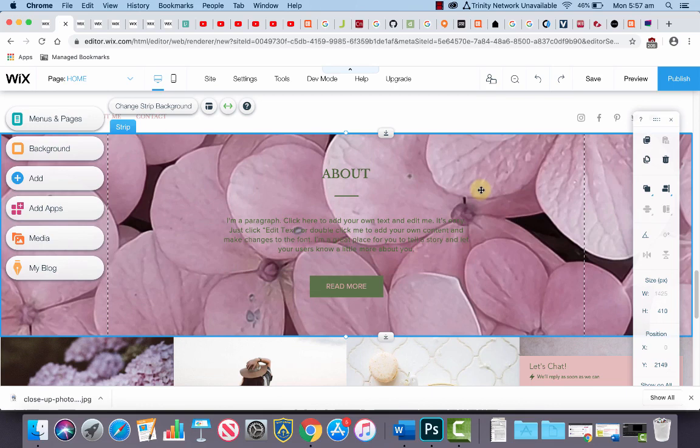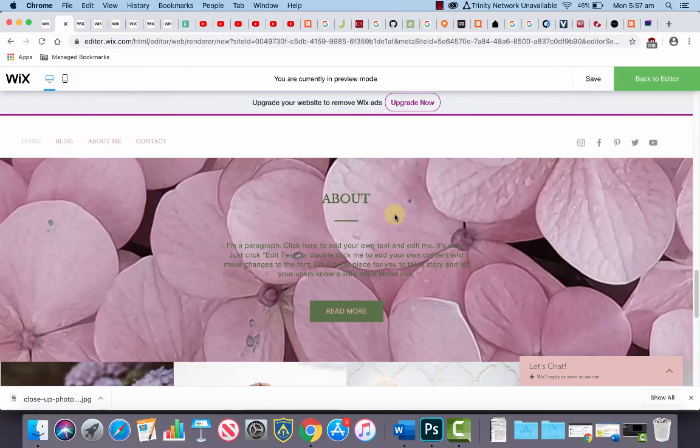So we've just changed that strip background to a texture that we created the other day. You can preview your web browser to have a look at what the whole website starts looking like. There you have it.